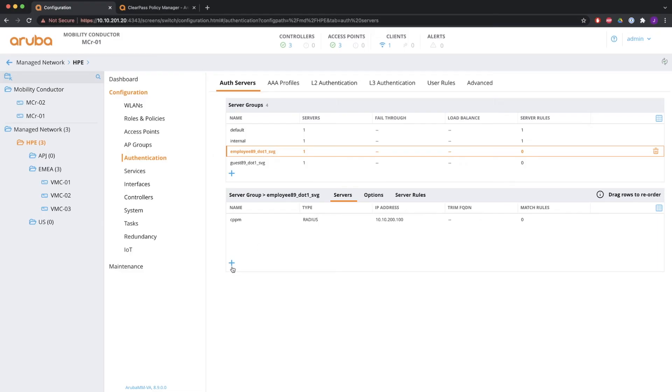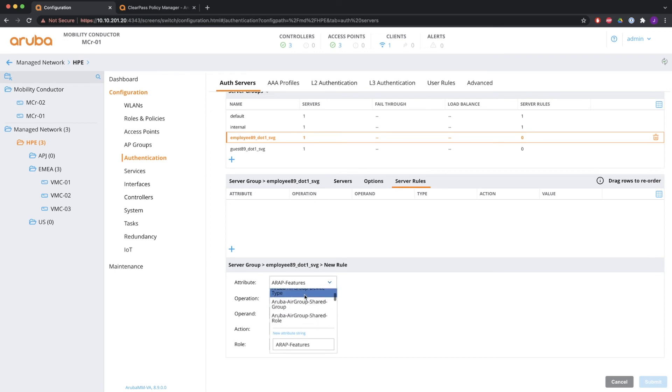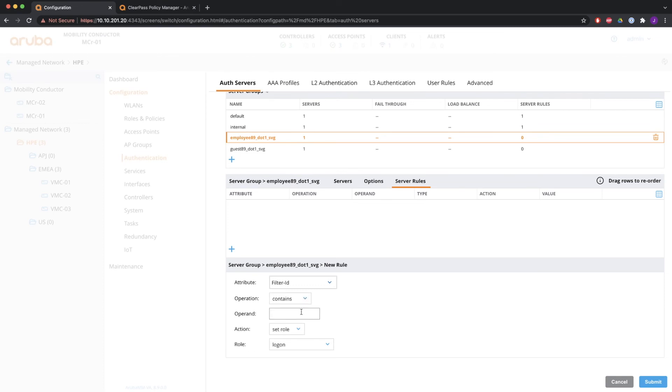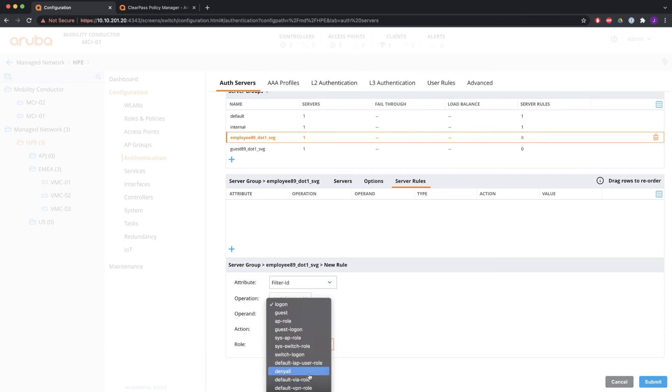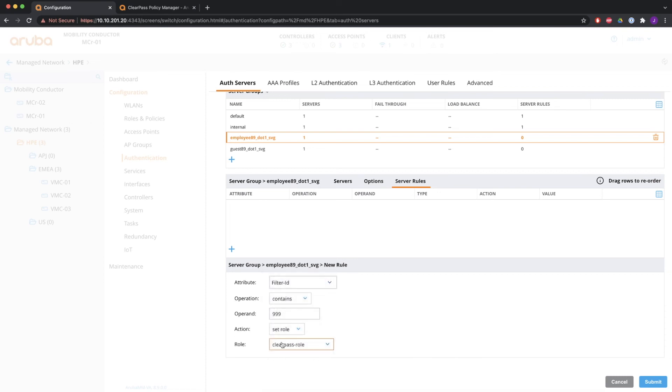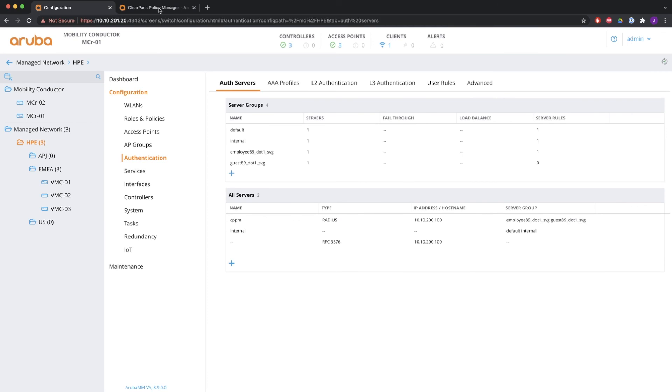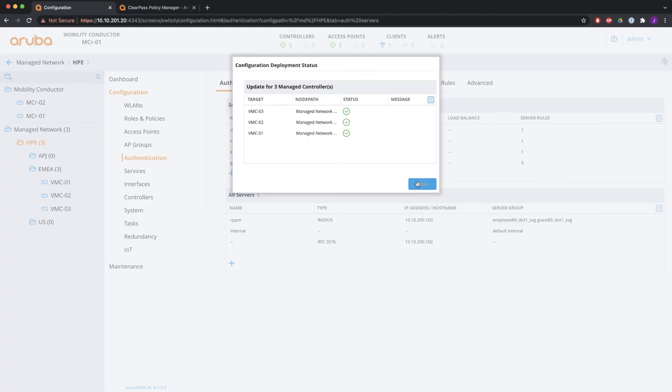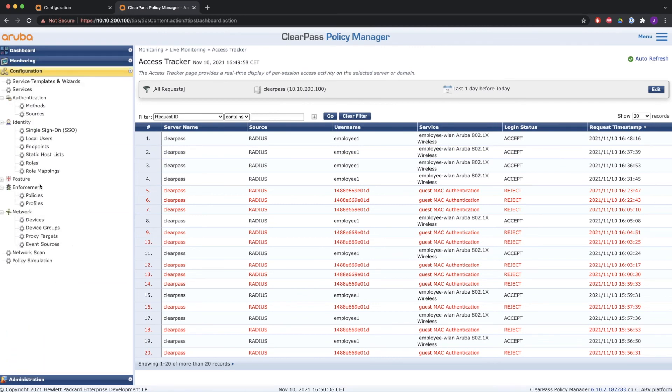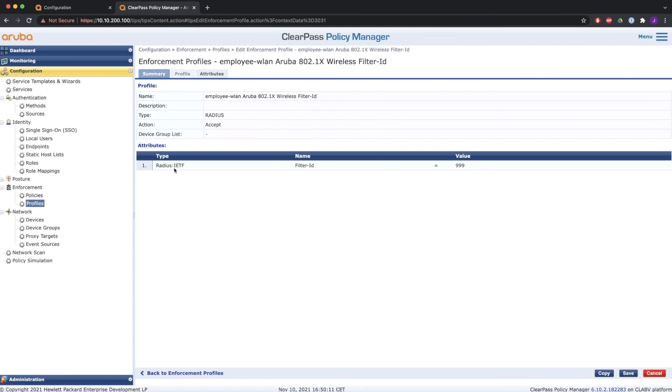And then the last example is not using the VSA, but another attribute sending back from the radius server. So we first need to select which attribute we're going to use for this. I've decided to use a filter ID for that. So check for filter ID in the list of attributes. So if the filter ID contains the value 999, then the controller will assign a role. And we're going to use the ClearPass role again. And now you need to go to your radius server and modify that. So that it sends back that filter ID with the value 999.